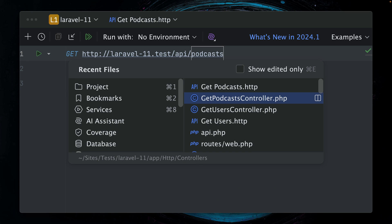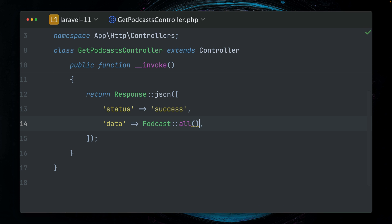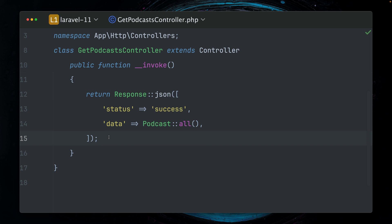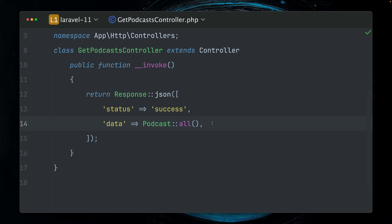But of course you can imagine that this becomes a little bit cumbersome if you have to do this all the time for all the endpoints. You have to remember: what did I provide? Was it called 'status' and the other thing - was it called 'data' or something else? Or do we have a count in there? And so on. And this is where response macros come in.